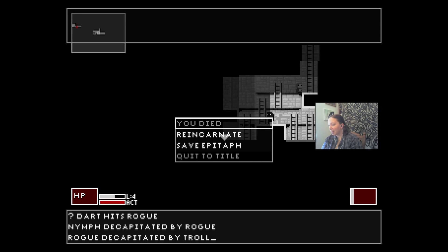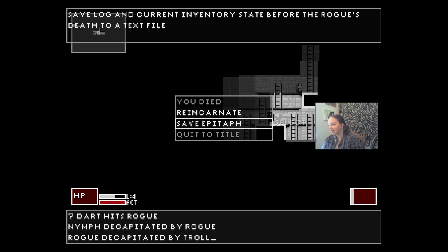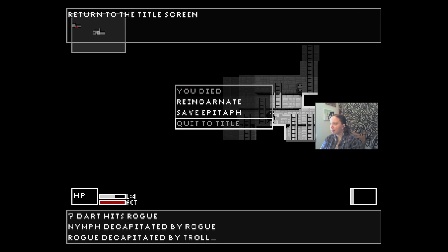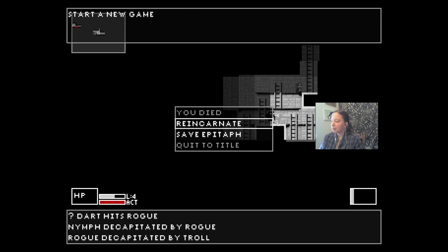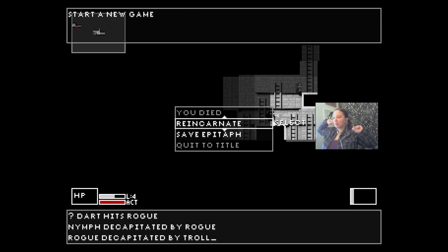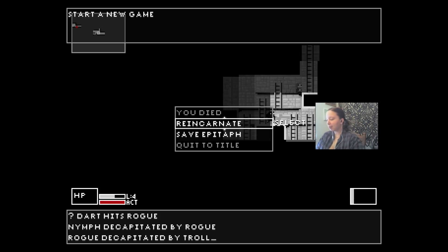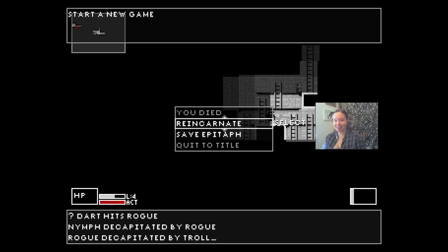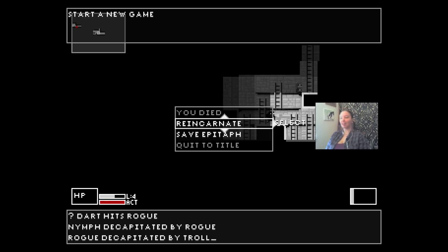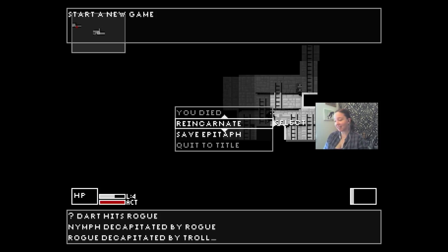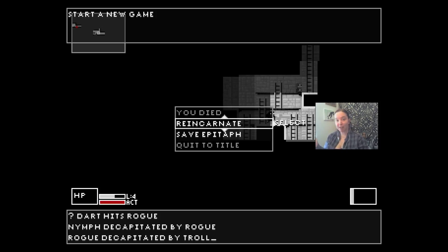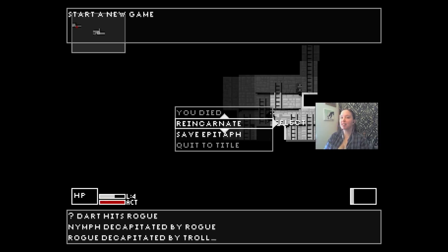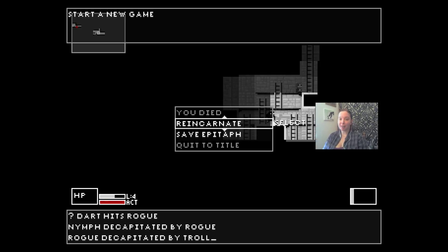You died. Save epitaph. All right, well we'll just call that it for now. This was Free to Play Friday. This game is called Red Rogue. I'll put a link in the description and a little more information about it. If it looks like something you'd like to try, give it a go. It was a lot of fun until I got decapitated by a troll. I mean, story of my life there. Anyway, so join me next week for Free to Play Friday. I hope you enjoyed it. If there's something in particular you want to see, let me know. Leave a comment, like, subscribe, any of that jazz. I'll see you next time.